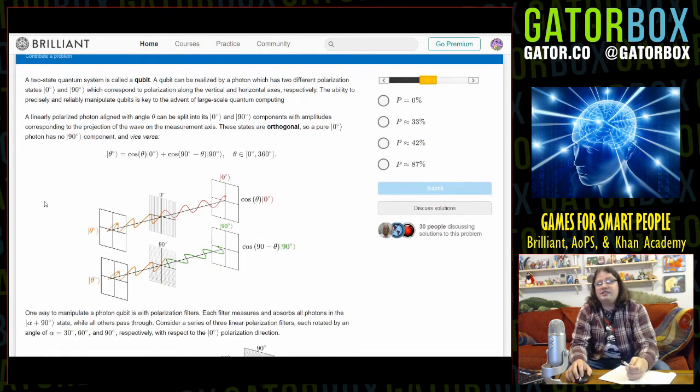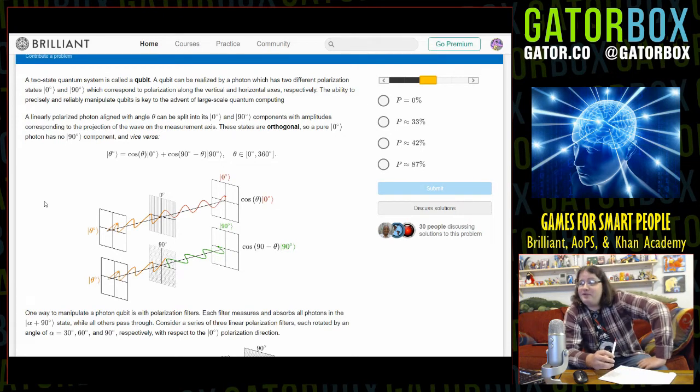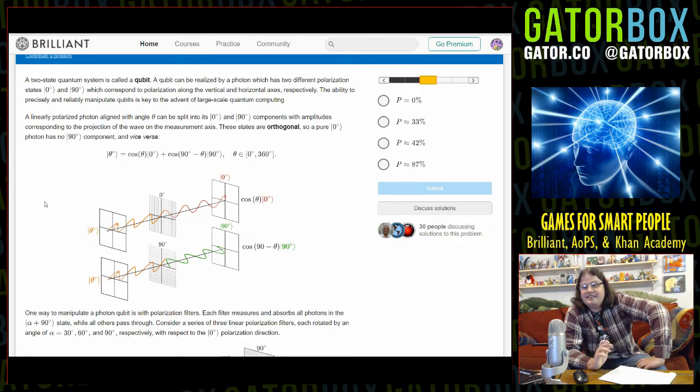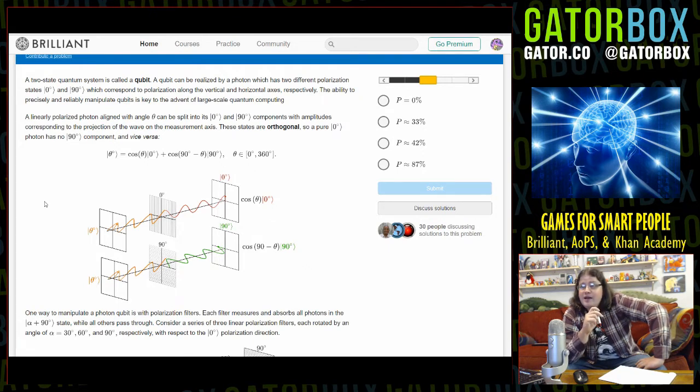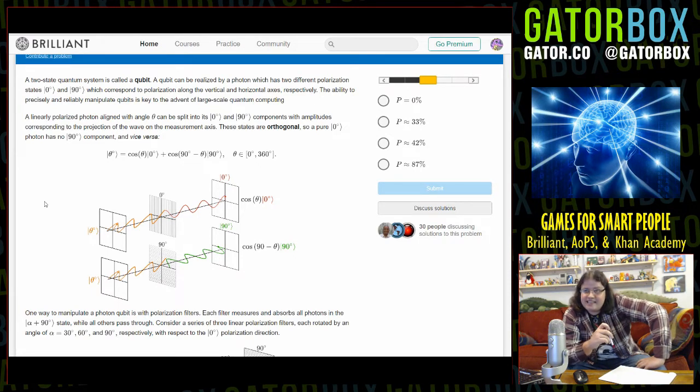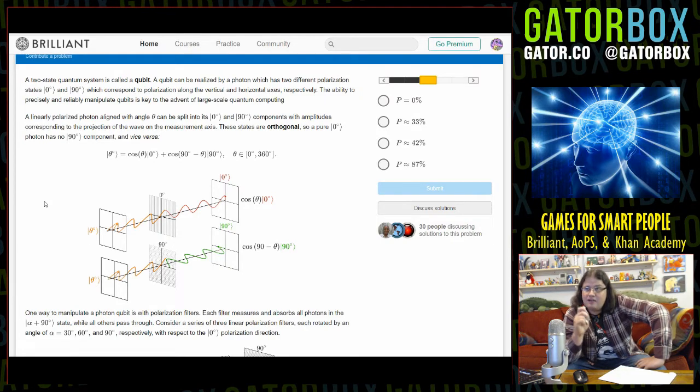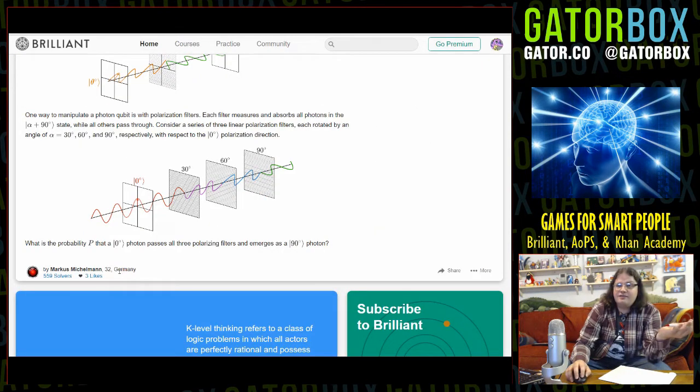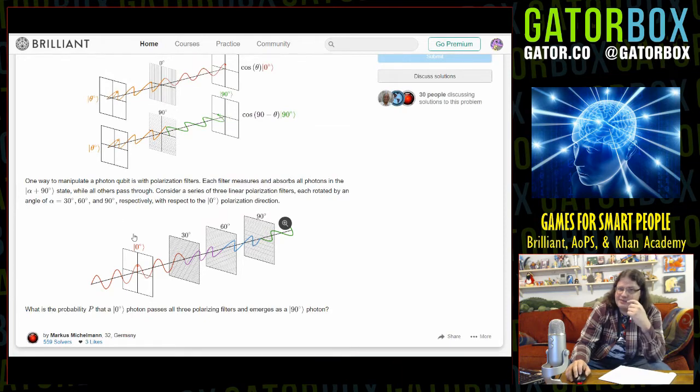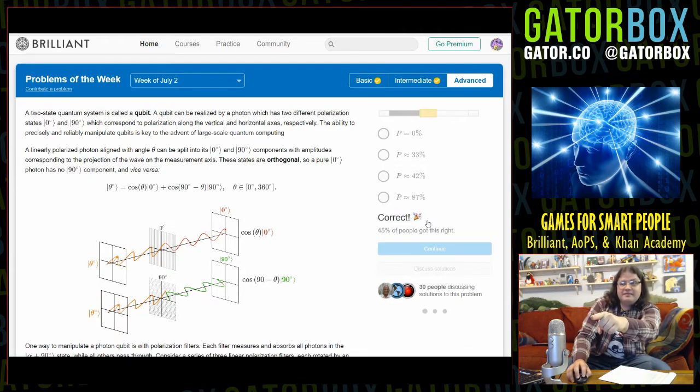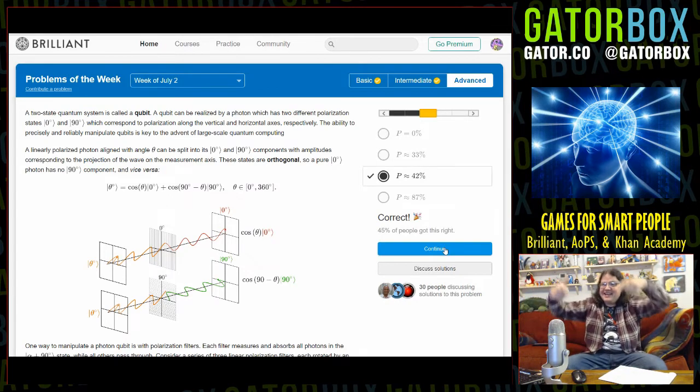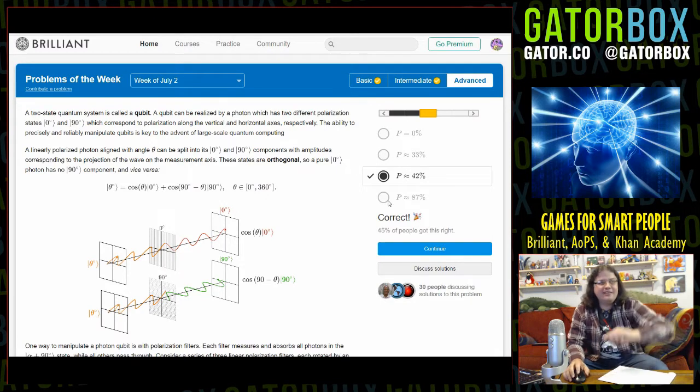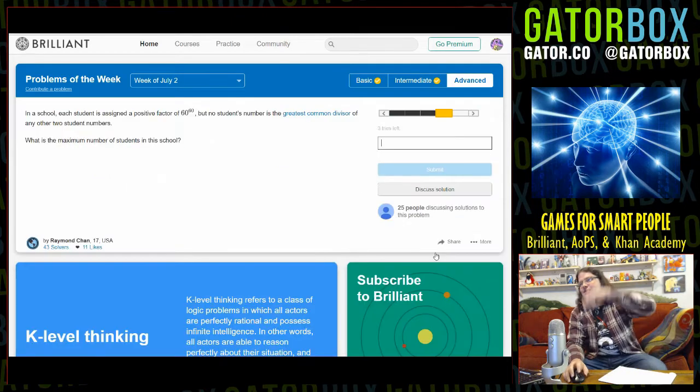Two state quantum system, it's called a qubit. A qubit can be realized by a photon which has two different polarization states, zero degrees and 90 degrees, which correspond to polarization along the vertical and horizontal axes respectively. The ability to precisely and reliably manipulate qubits is key to the advent of large-scale quantum computing. This is above my pay grade. This fucking guy, 32 from Germany, he knows how to do quantum math. I ain't gonna read it, I'm gonna say 42. All right, that's quantum. I quantum did that. There's three other quantum universes where I got it wrong, and those are bad timelines. We're in the best timeline right here.